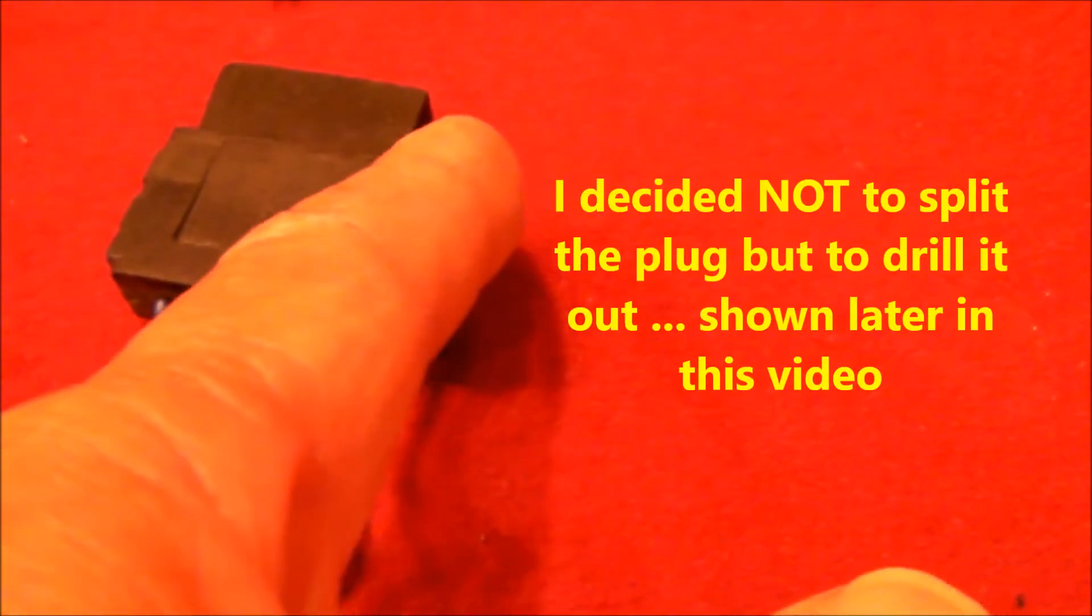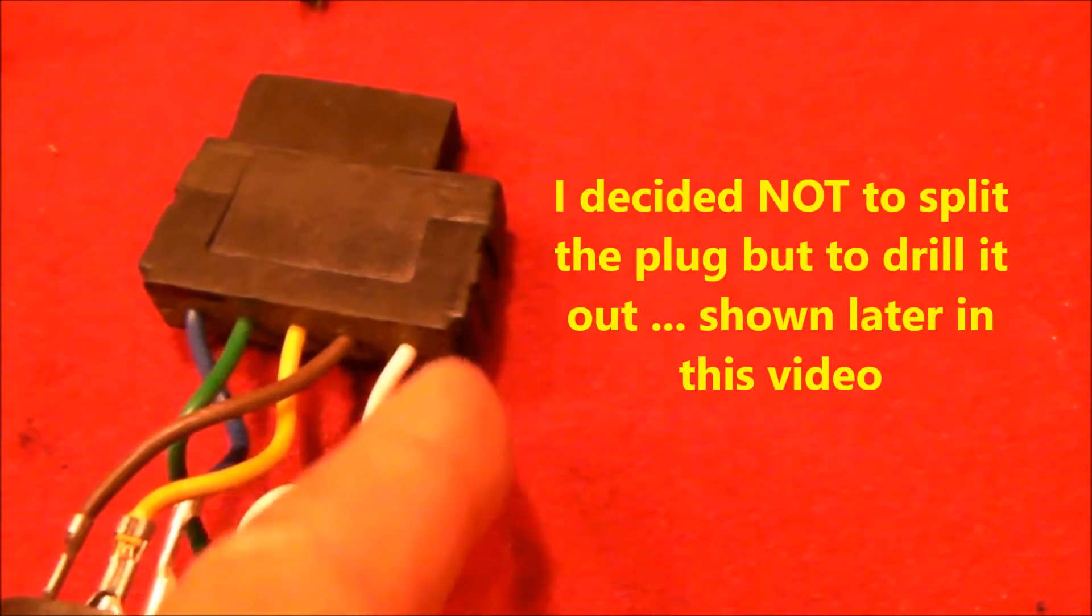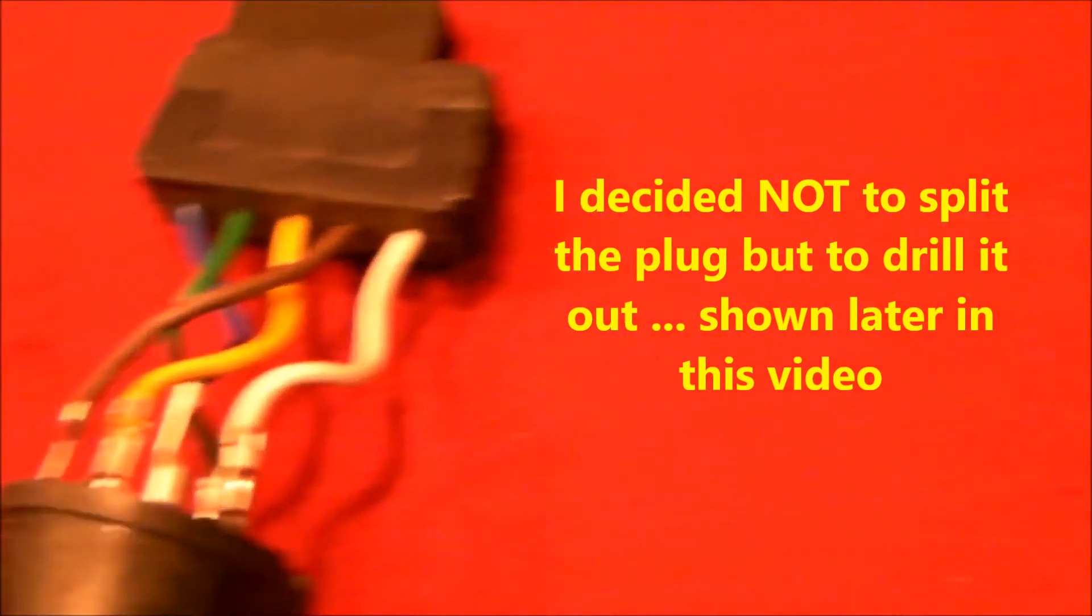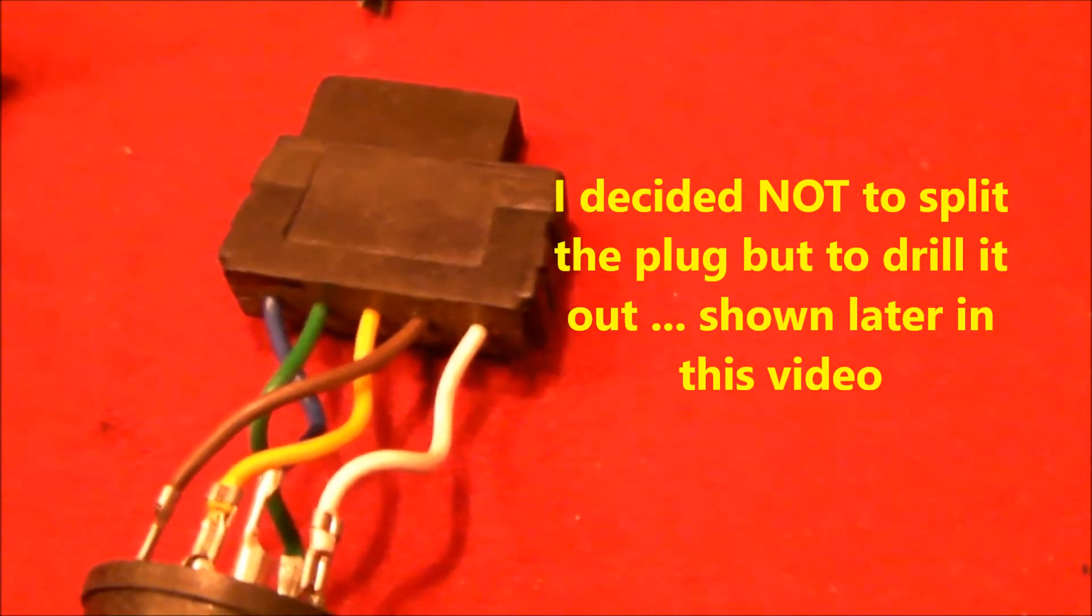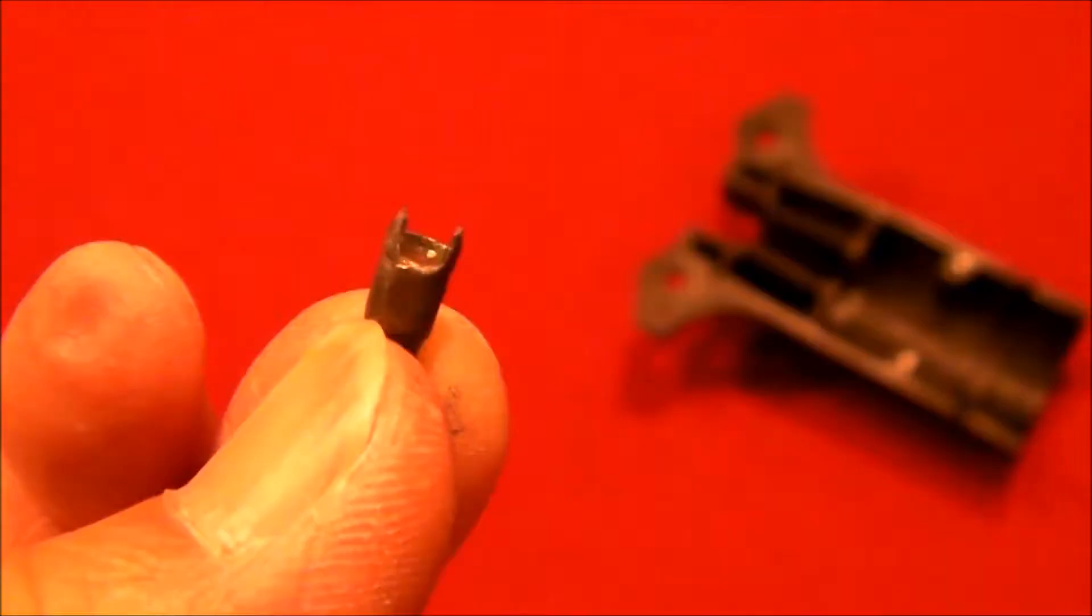What I'm going to do is split this where the white lead is and I'm going to drop in a whole new what they call a bullet connector into there where the pin looks very similar to that pin. I'll show you that in just a moment.